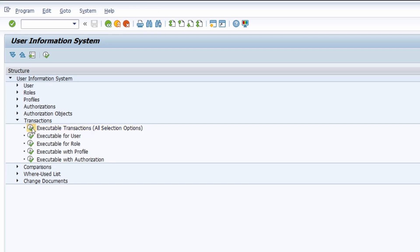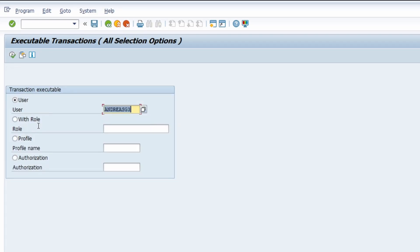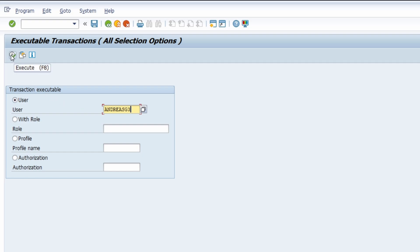All selection options. So once you choose this, you can type in the SAP user to check what kind of transactions he or she is allowed to execute. And then you can simply hit the execute button or F8 key on your keyboard.